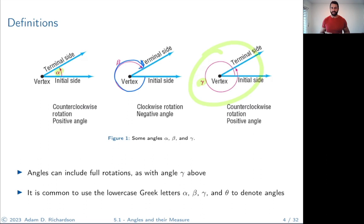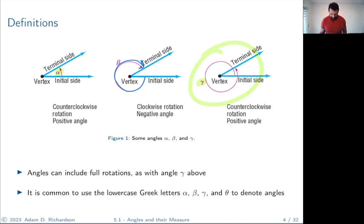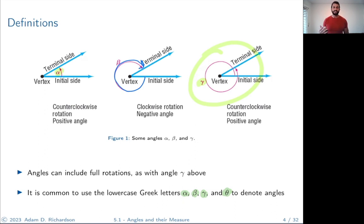In essence, the angles you can produce correspond to all possible real numbers — any real number could be an angle, except now we're measuring in a circular way instead of along a straight line. It's also very common for angles to be labeled with lowercase Greek letters: alpha is the Greek letter A, beta is the Greek letter B, gamma is C, and theta is another common one. We use Greek letters for angles to differentiate them from side lengths, which typically use standard Arabic letters like A, B, C.